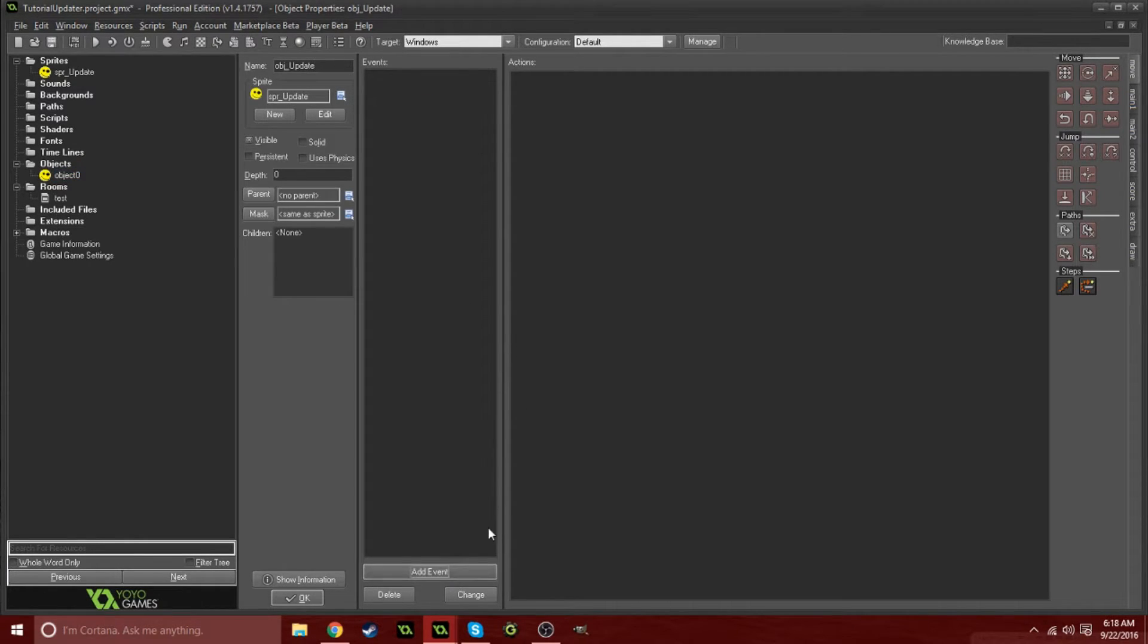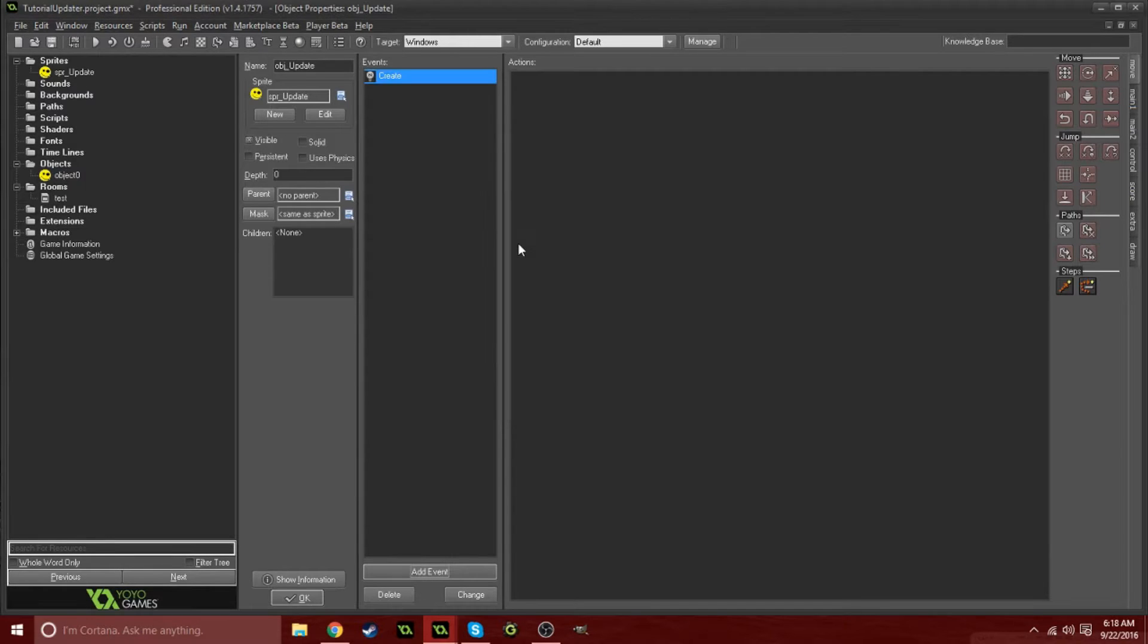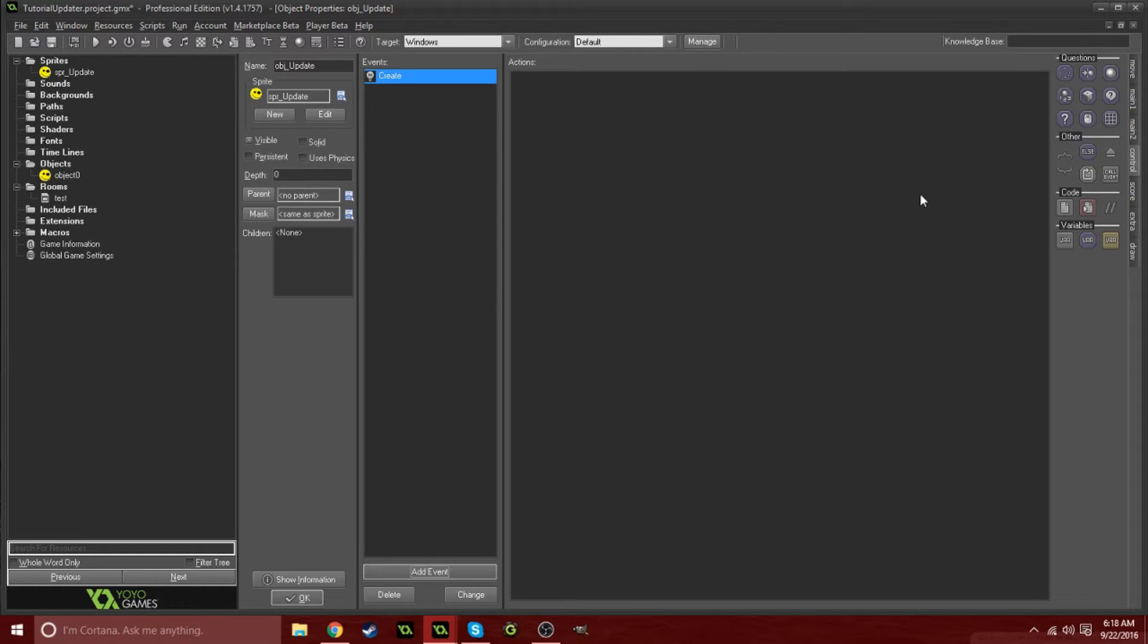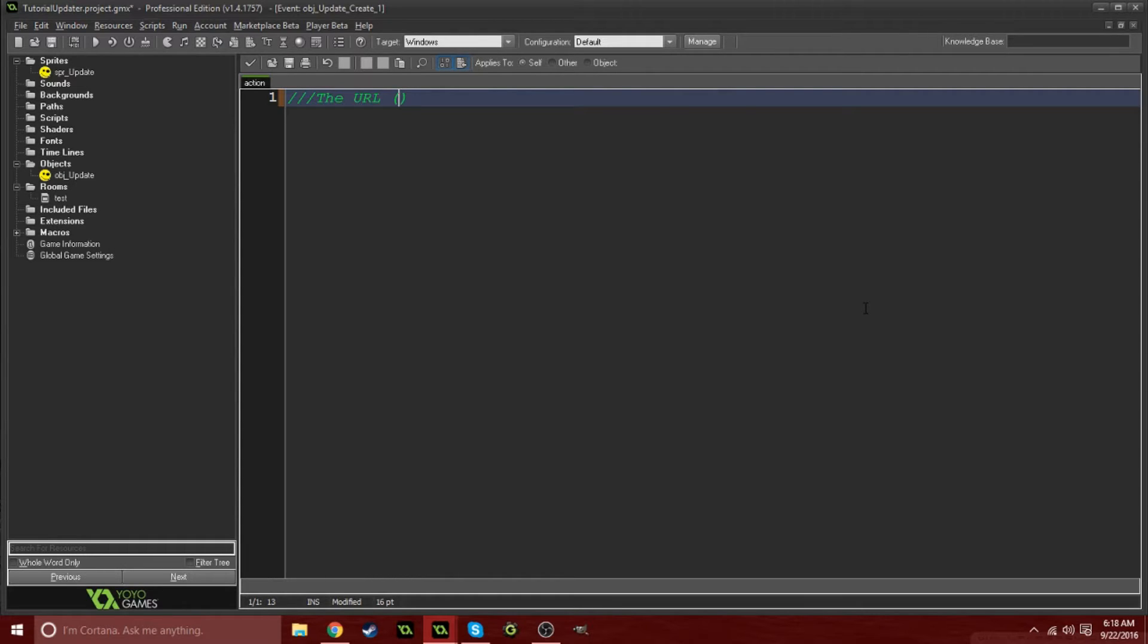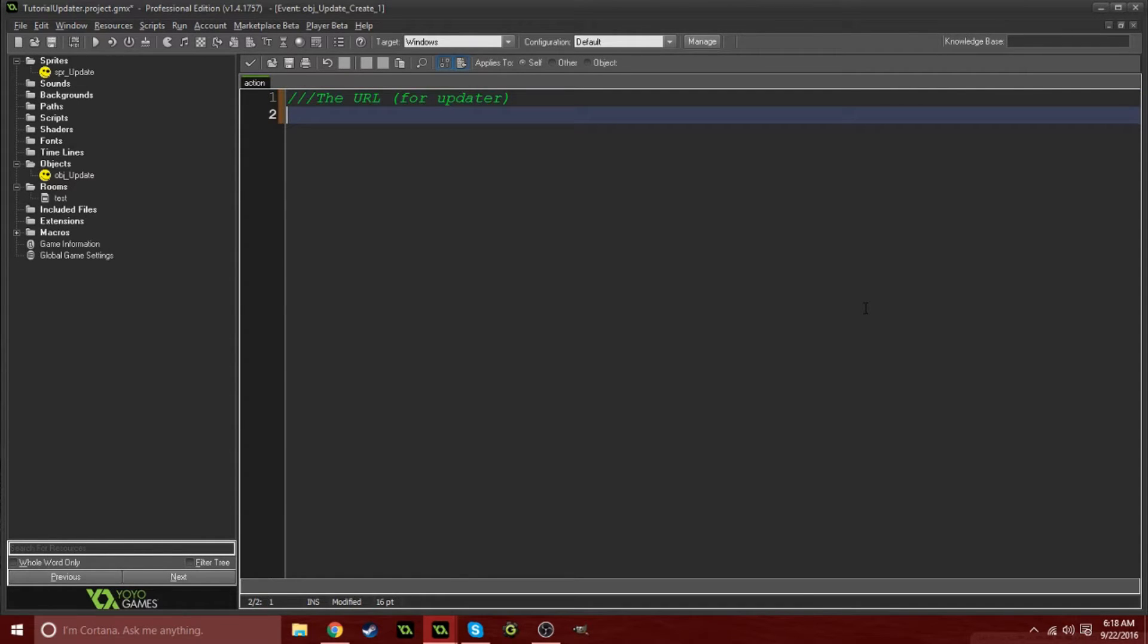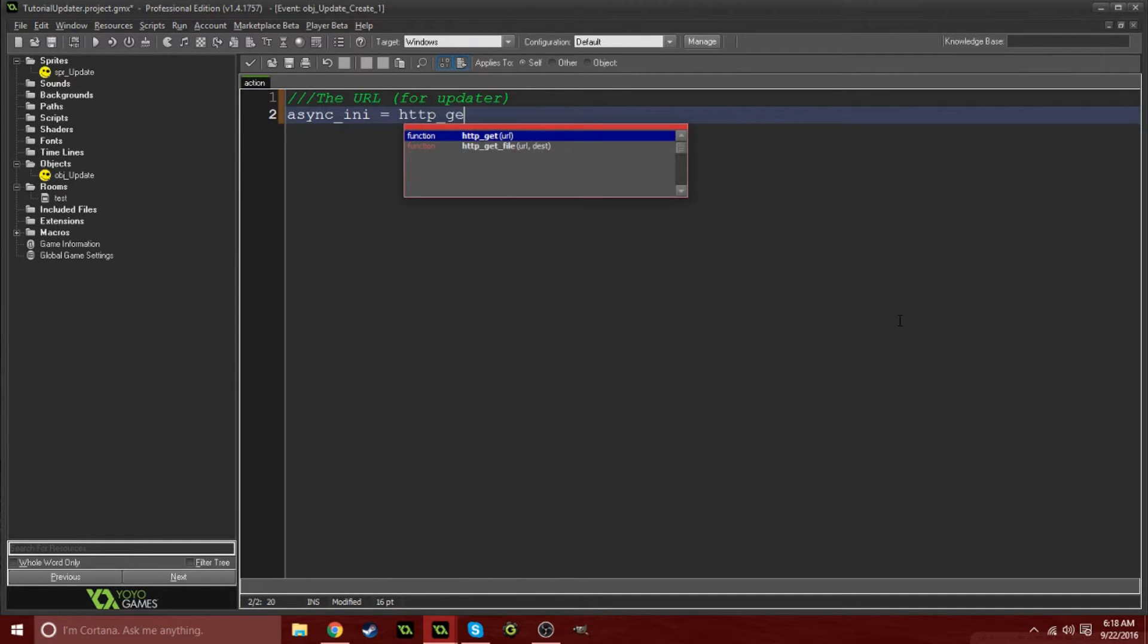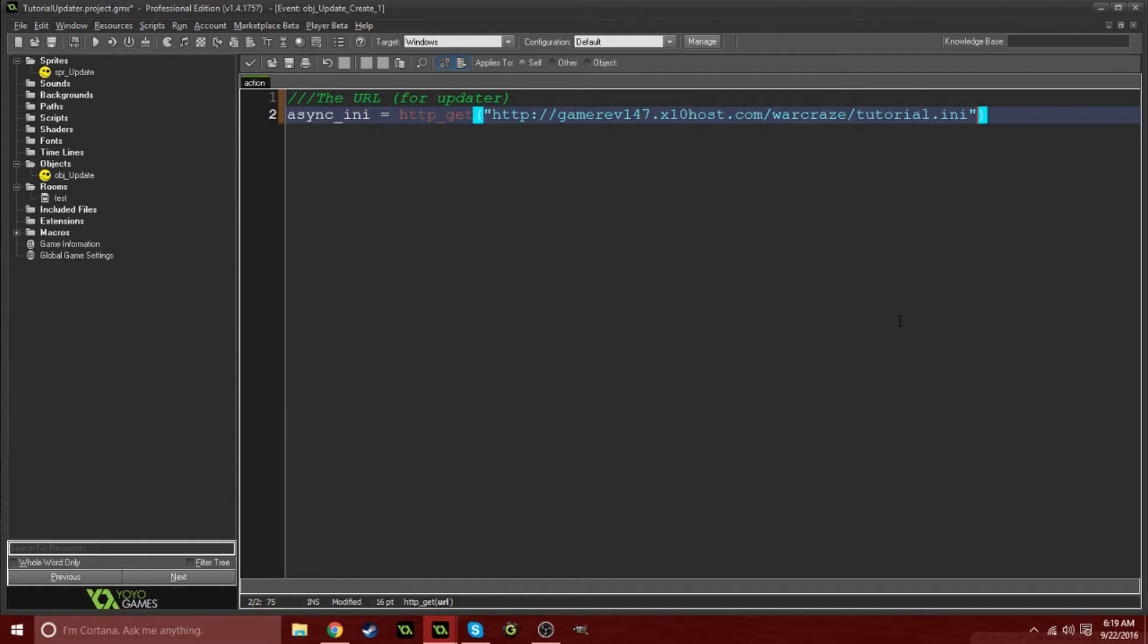We're going to add two events in this: there's a create and http event. If you're using Game Maker Pro, you can't do this. You have to have Game Maker Studio Standard edition or Professional edition. Drag this in and right now we're going to get the url for the updater. We want to set a variable called async_ini and this is going to equal http_get. In here you want to put in that link that we just copied.